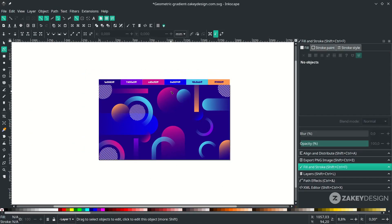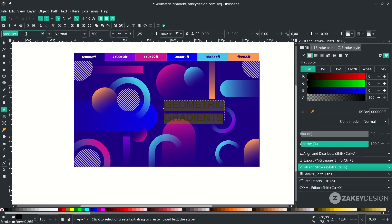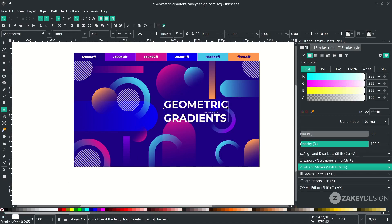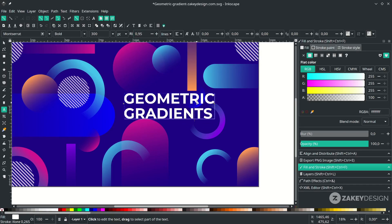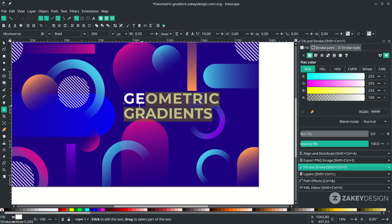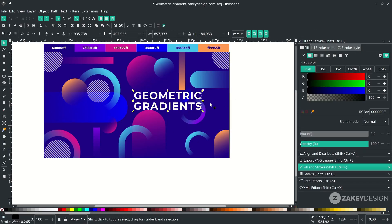For the last step, add text by pressing T and typing your content. Press T then Ctrl+A to select all text and change the font to Montserrat Bold. Change the color to white, then adjust the letter spacing — press Ctrl+A and click the spacing option. Set the tracking for 'geometric' to 15 and the gradient text to 25.